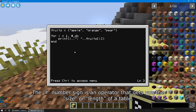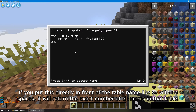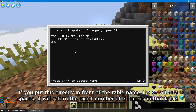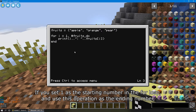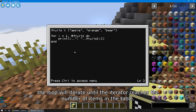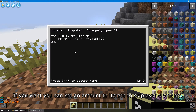The number sign is an operator that gets you the size or length of a table. If you put this directly in front of the table name, like so, with no spaces, it will return the exact number of elements in that table. If you set 1 as the starting number in the for loop and use this operation as the ending number,